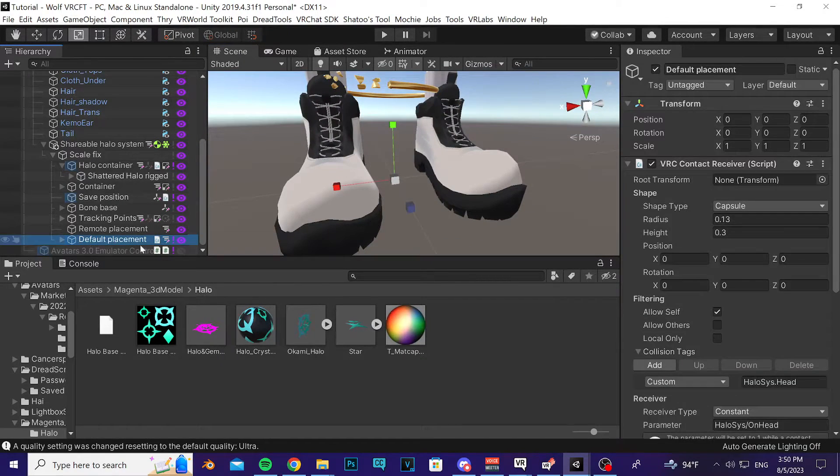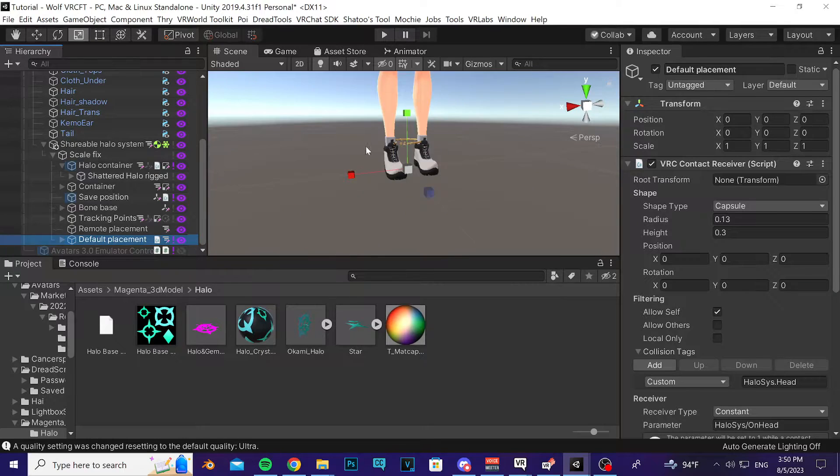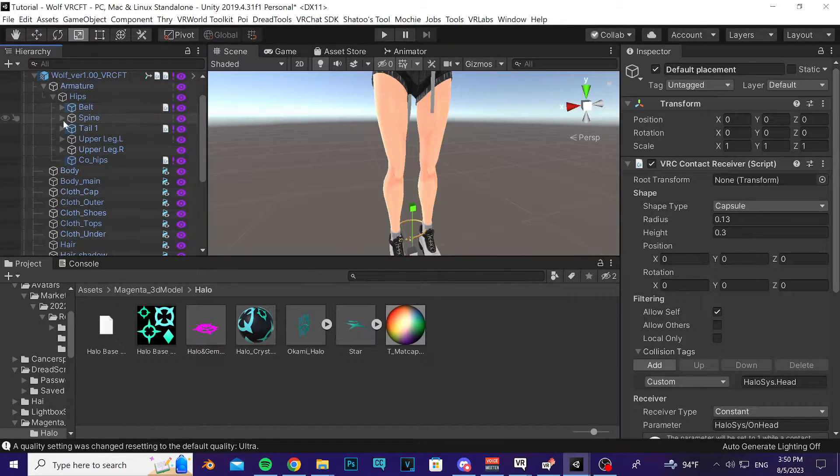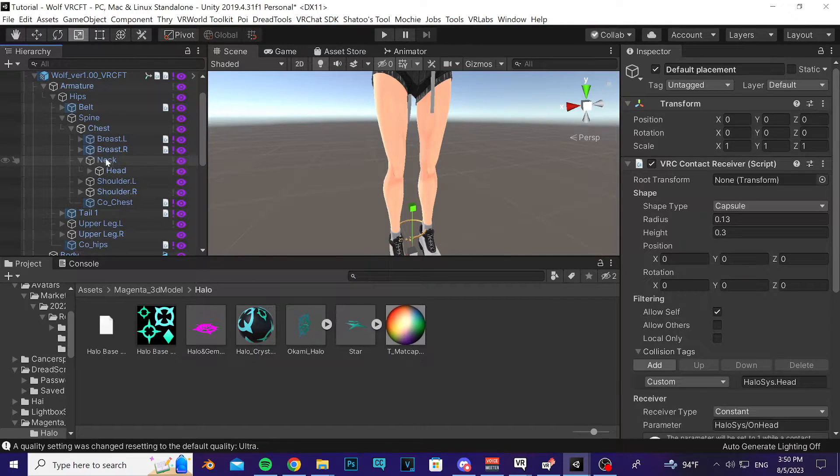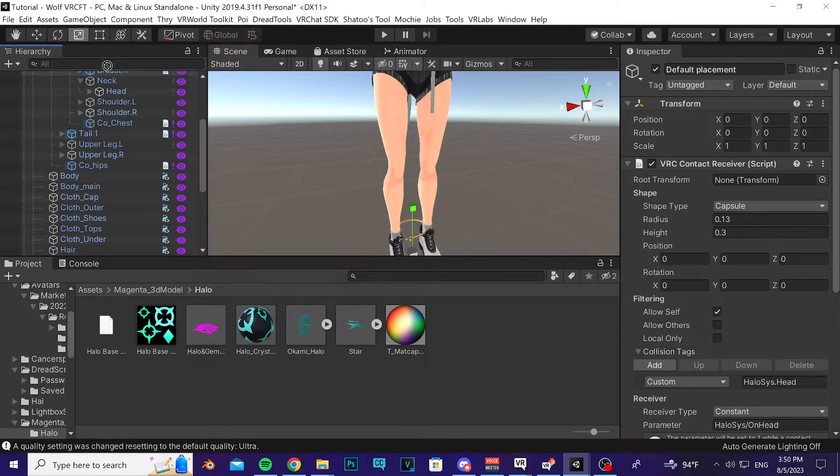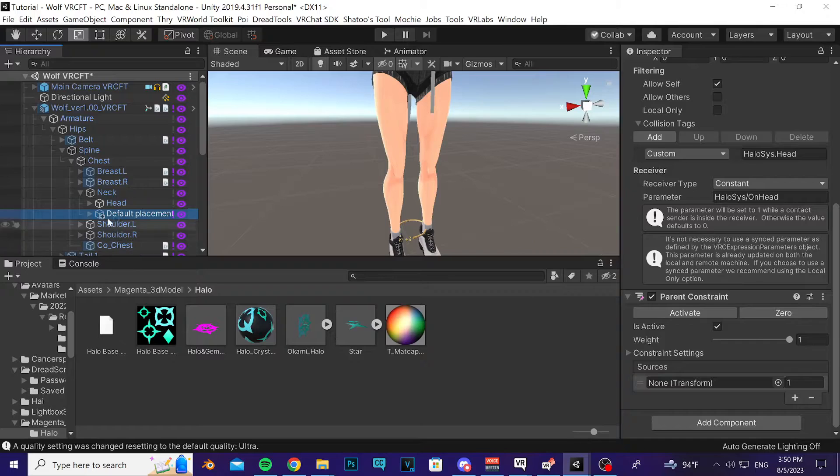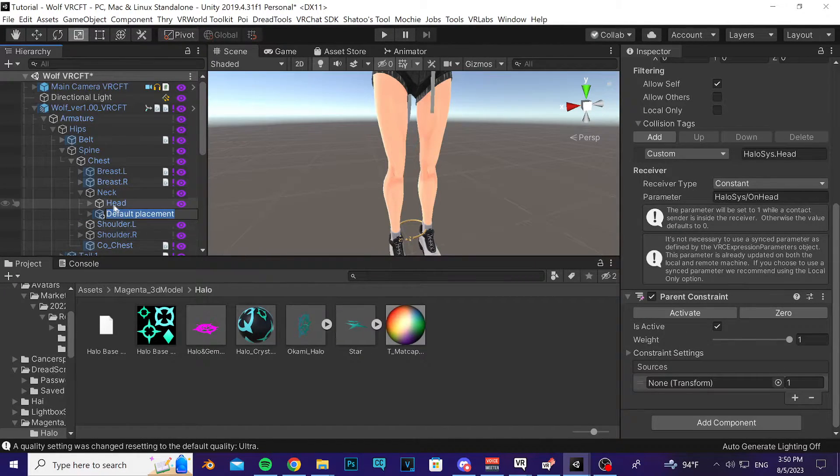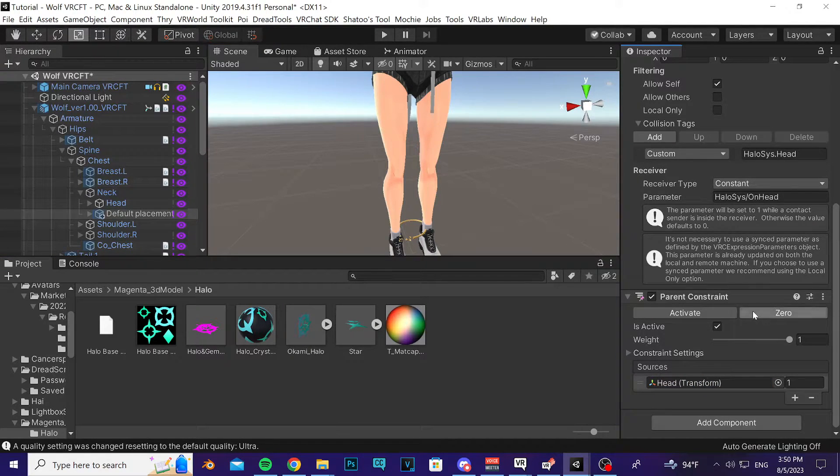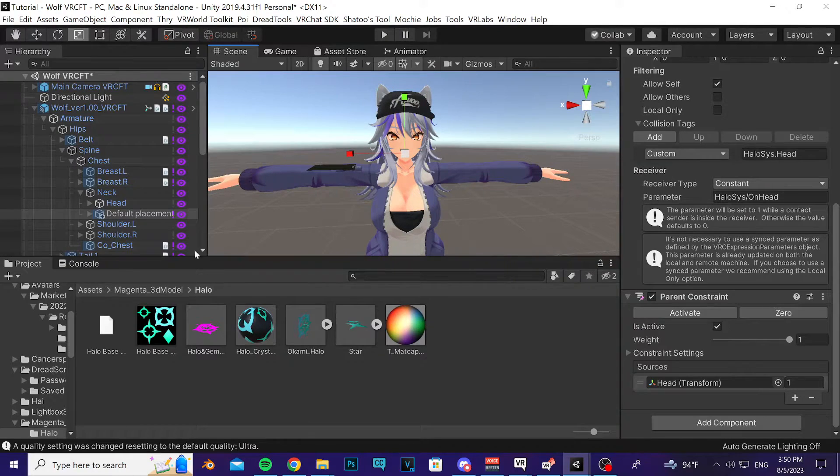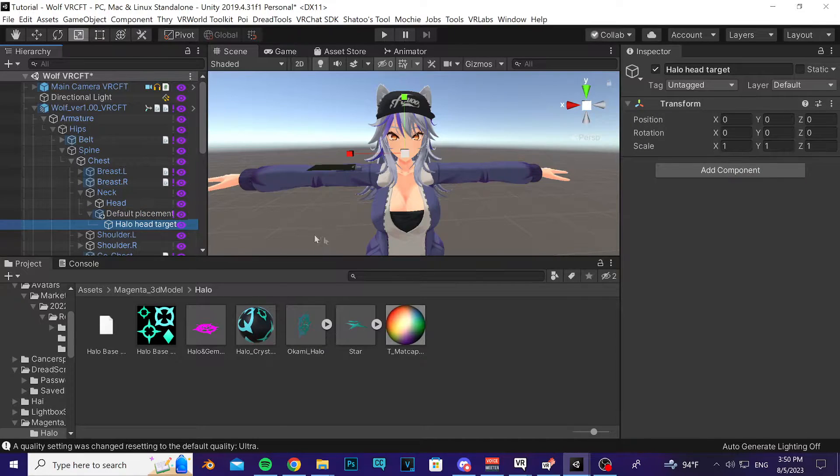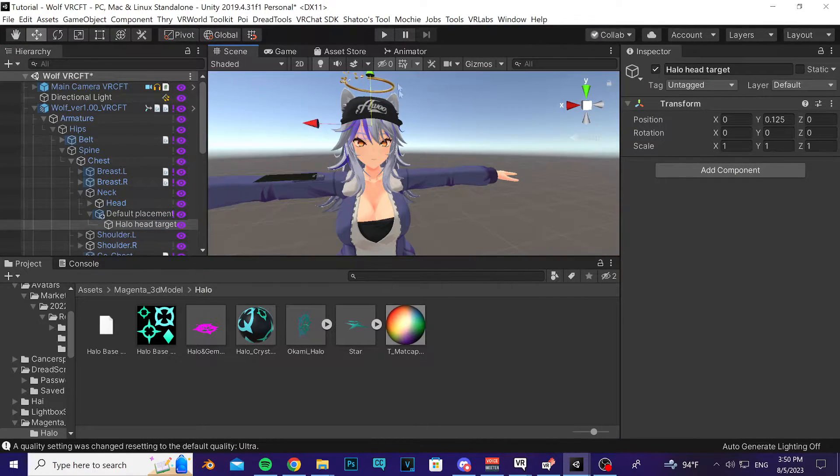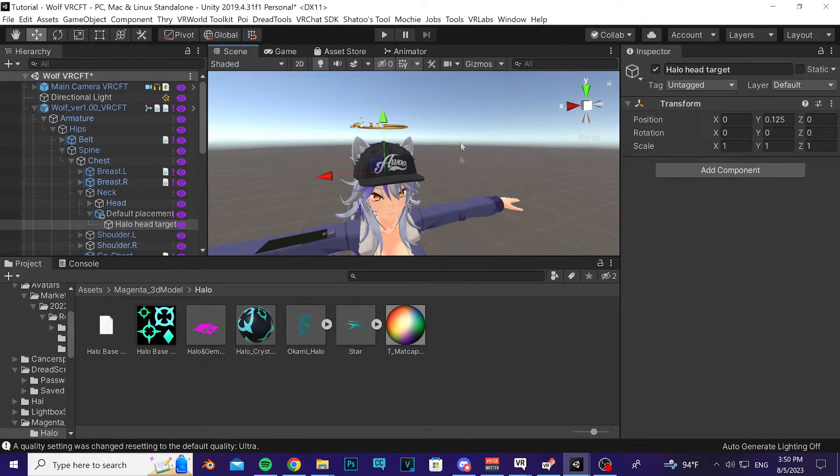Once that's done, go ahead and find the Default Placement object here. In your armature you're going to open it up to your neck or your head bone. Take that Default Placement object and drag it on top of your neck bone. Then in the Inspector after you select Default Placement, you're going to find this parent constraint here and take your head bone and use it as the source. Then press the Zero button a couple times and the halo should go up into your head pretty much. Then open up the Evil Placement hierarchy, right-click on Halo Head Target, and you're going to move this up just to where you see the halo where you want it to be on your avatar.